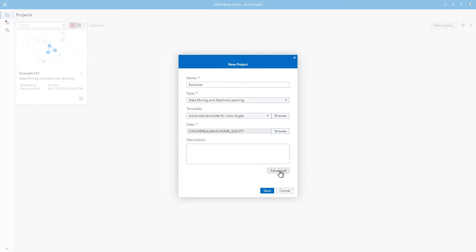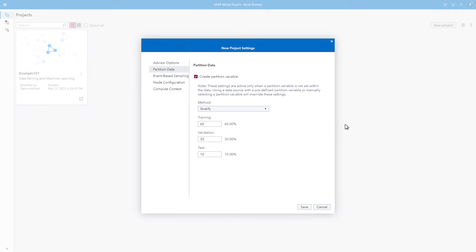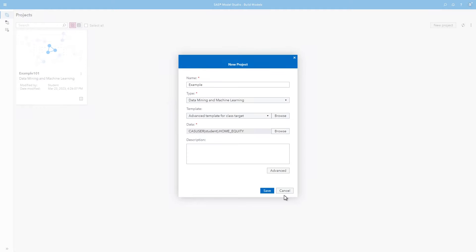Click Advanced to view and modify some of the advanced pipeline settings. By default, the data is divided into training, validation, and test partitions. Click Save and click Save again.